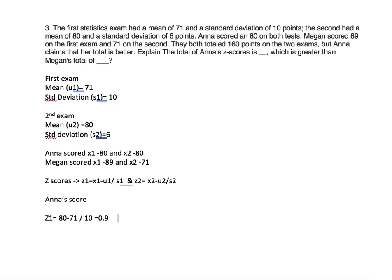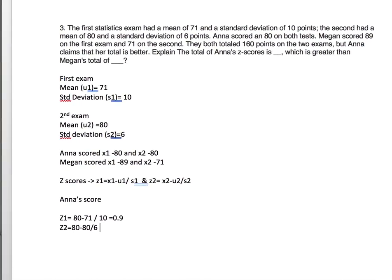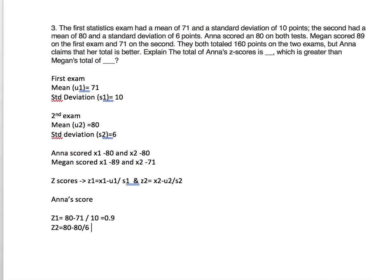For her second, z2 equals 80 minus 80 divided by 6, which equals 0.